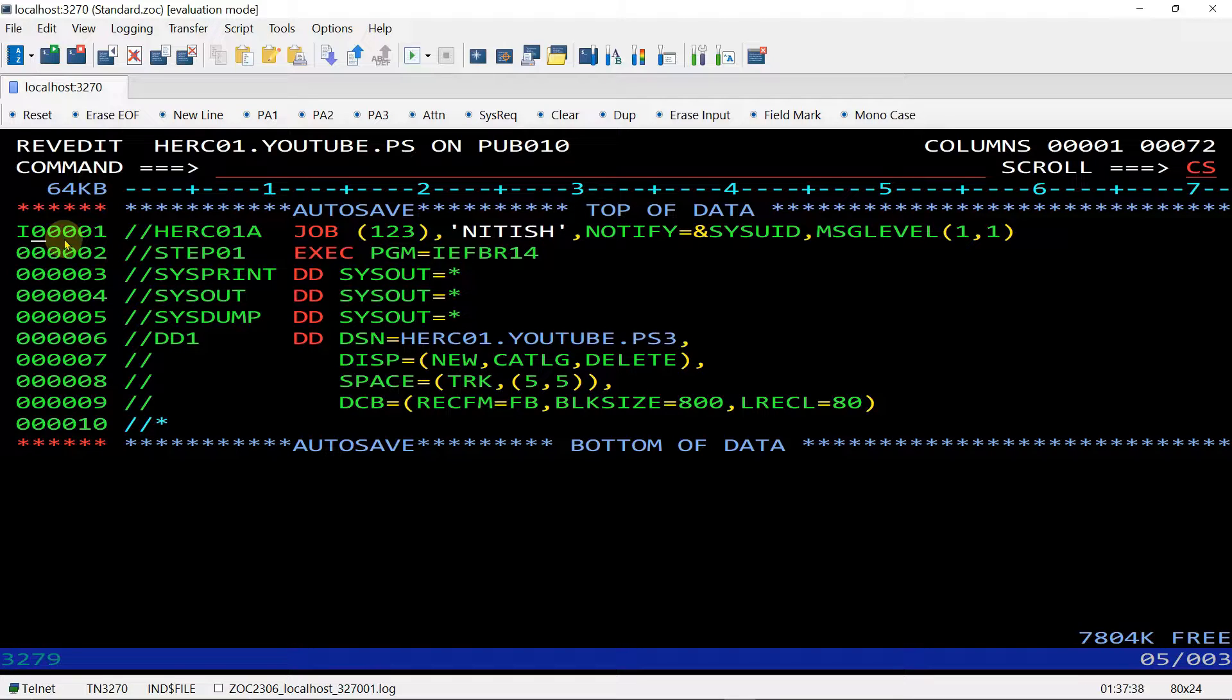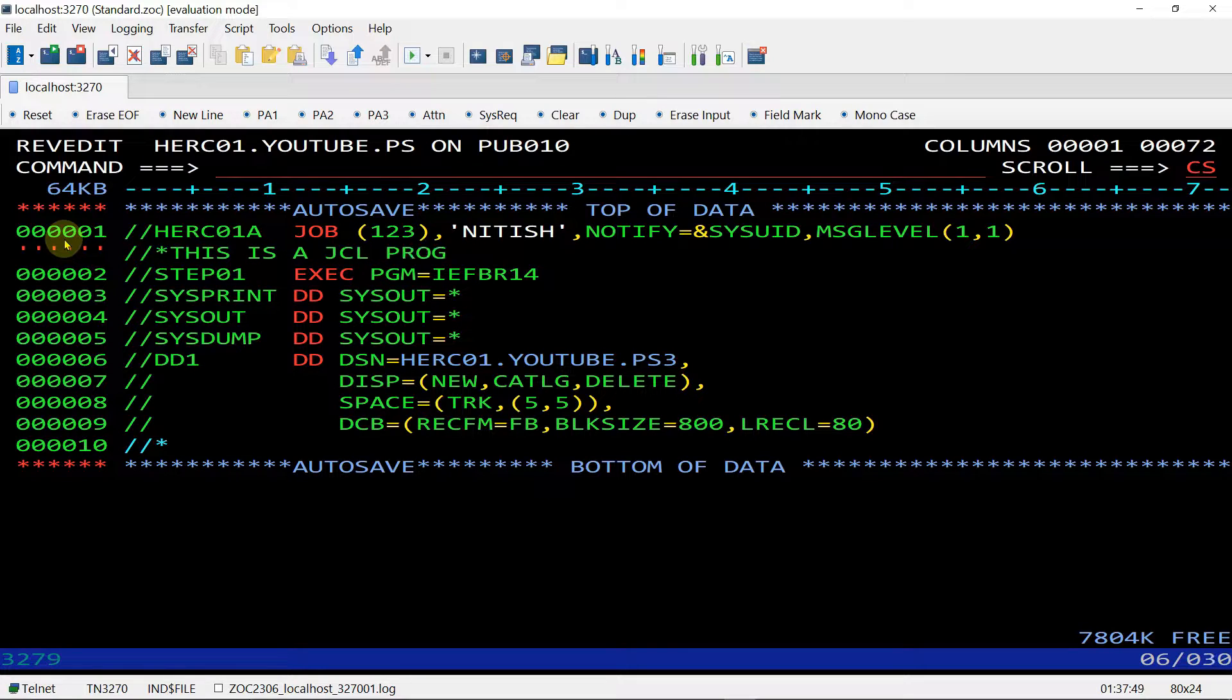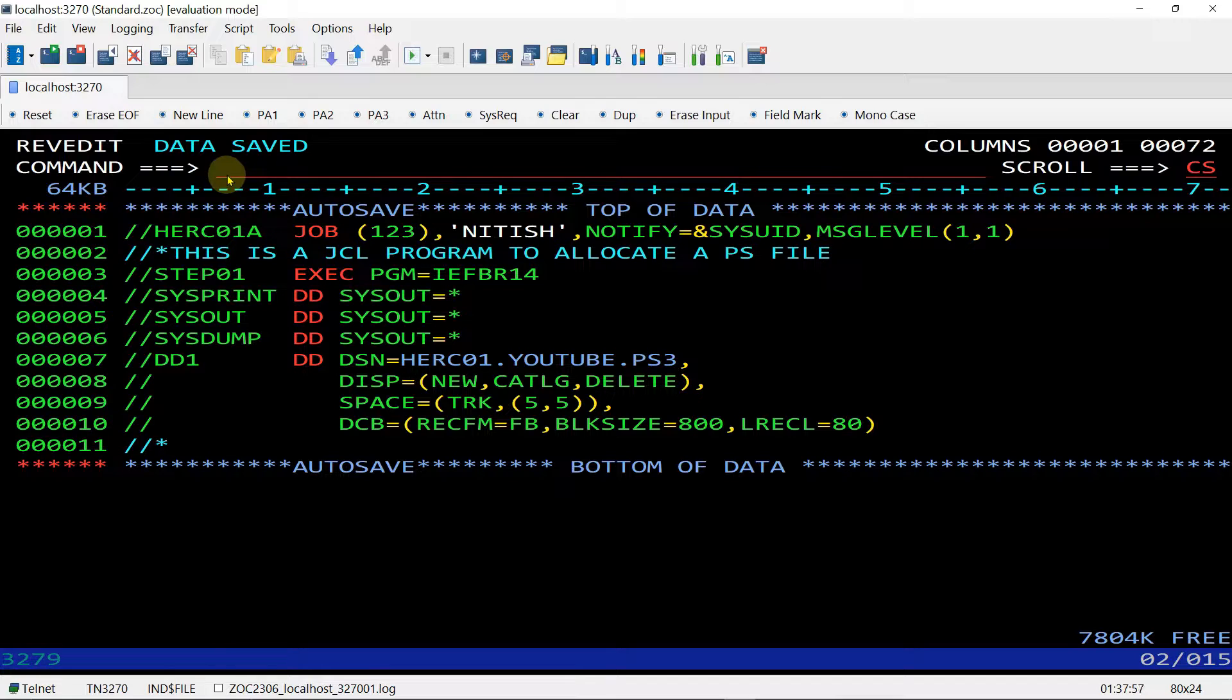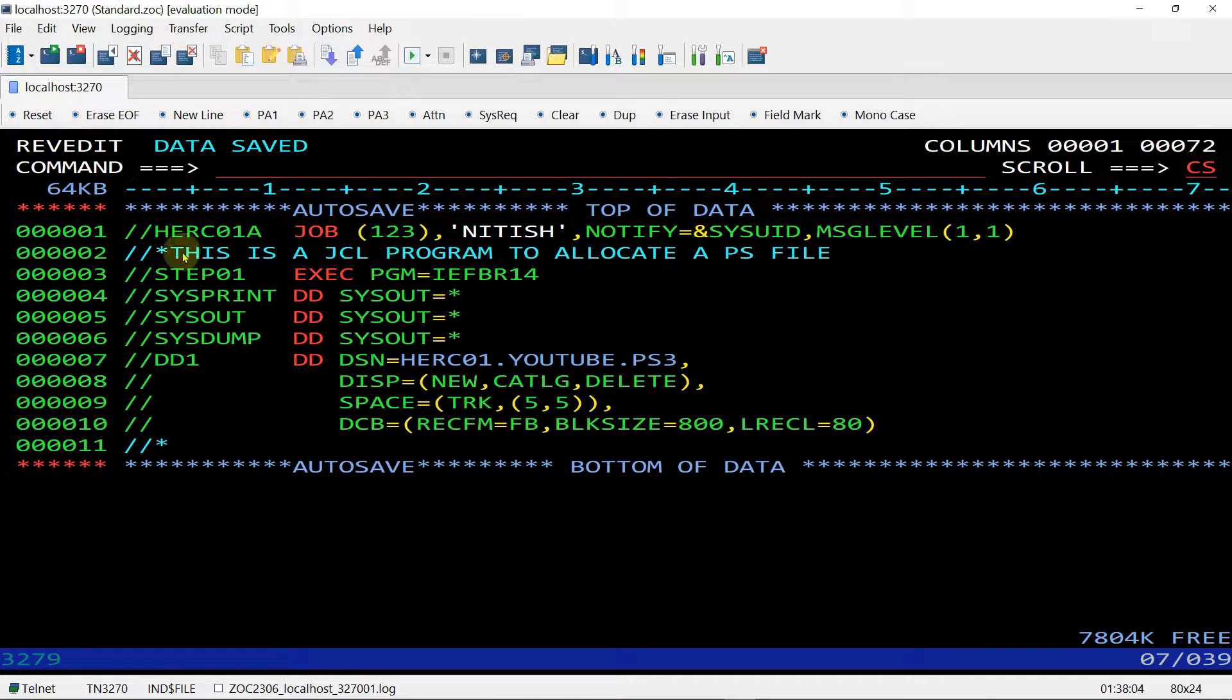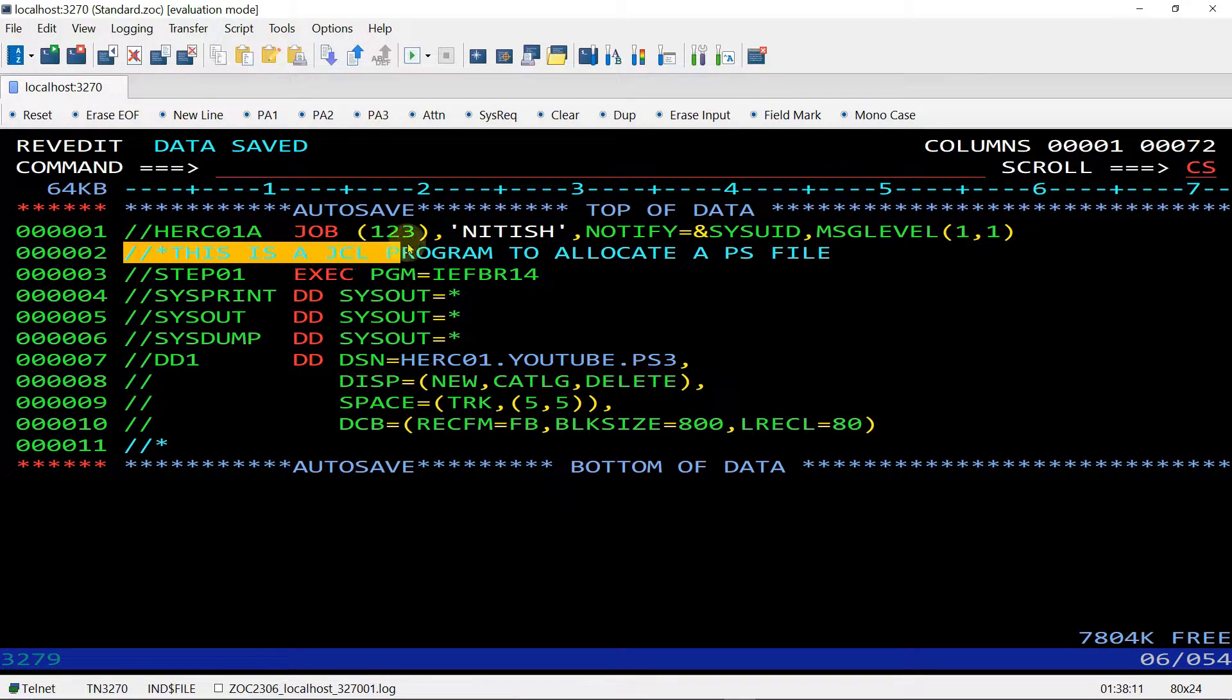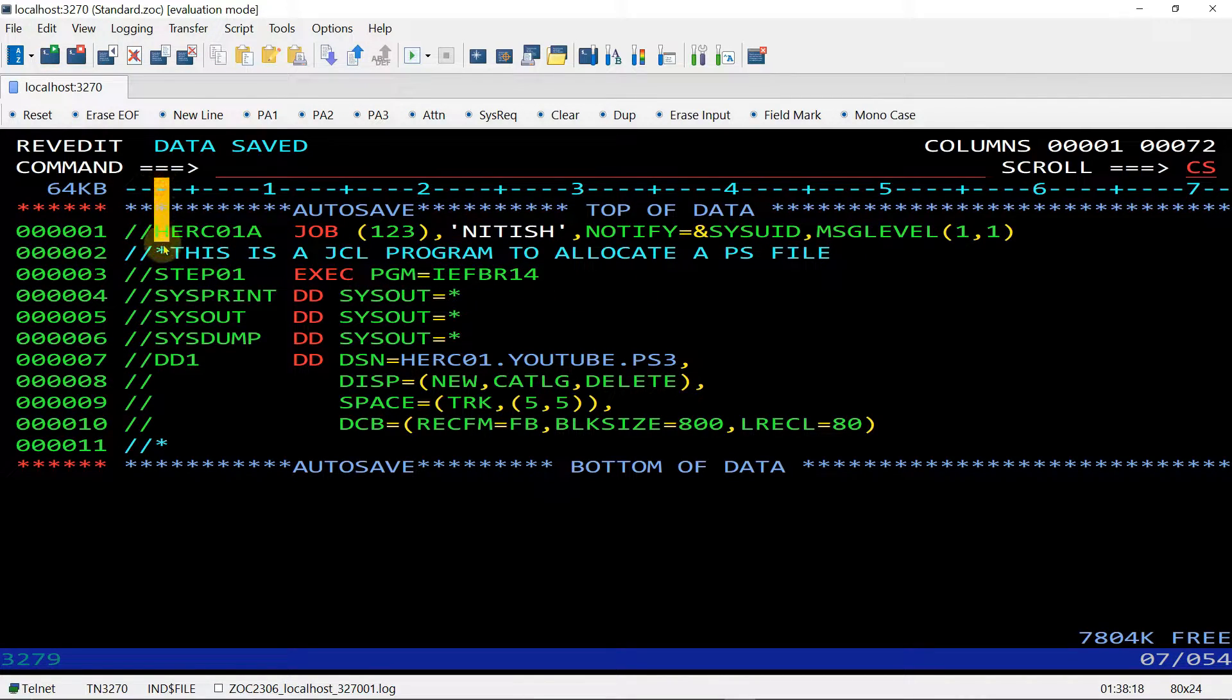But if we put asterisk or a star after the double forward slash in the third column, that will be comment line. If you want to comment any line, I am giving here another line double forward slash and the asterisk and write any comment like this is a JCL program to allocate a PS file. You can see the color is different from the another line and this is the comment line. When we will submit this program for the execution, this line will be ignored because this is the comment line and in the third column, there is a star or asterisk.